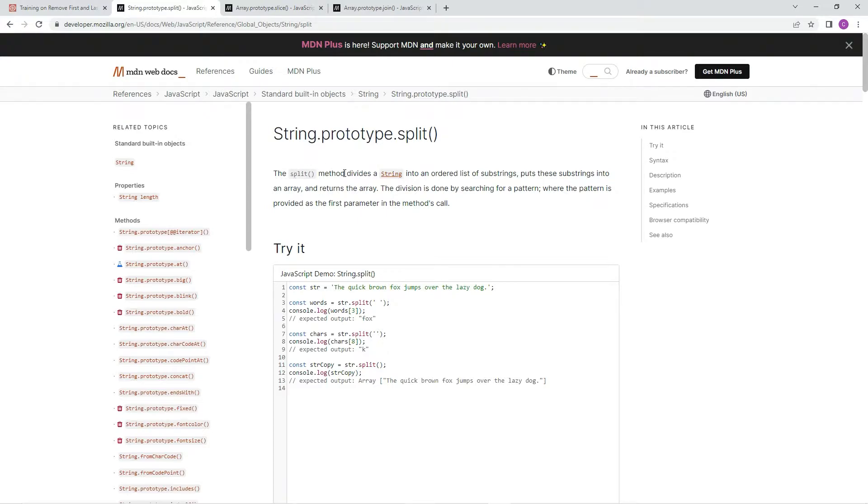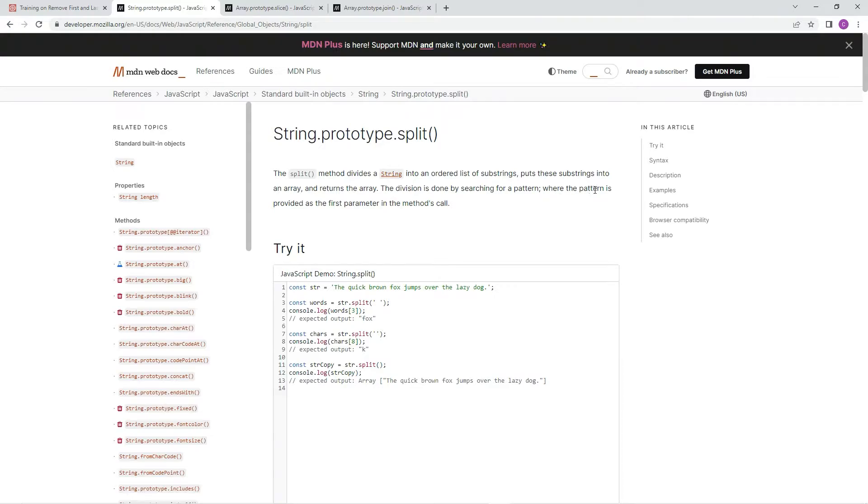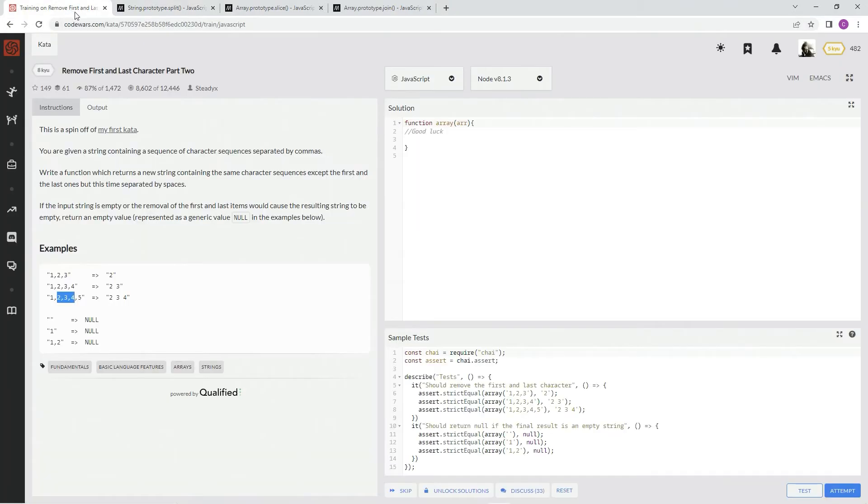Okay, so the split method divides a string into an ordered list of substrings, puts these substrings into an array and returns the array. The division is done by searching for a pattern where the pattern is provided as the first parameter in the method's call.